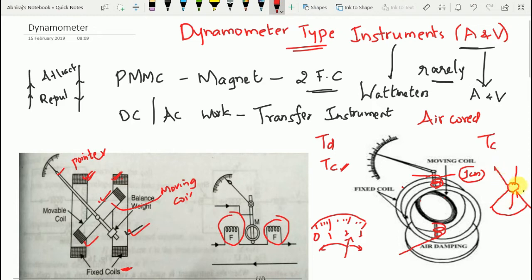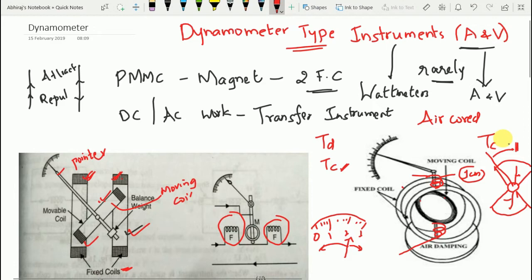The damping torque is provided by air friction damping, using aluminum vanes that move in a sector-shaped chamber. When the pointer deflects, the aluminum vanes also move in the air, and the air provides friction that develops the damping torque. This damping torque halts the pointer at a stable position and exists only when the pointer is in motion. It damps the oscillations so the pointer settles steadily at its correct position.